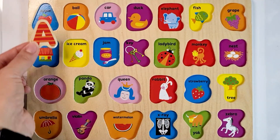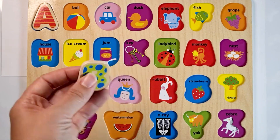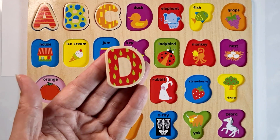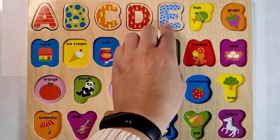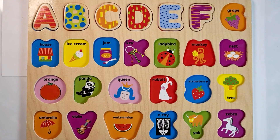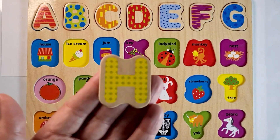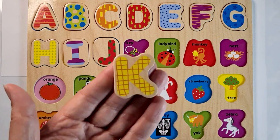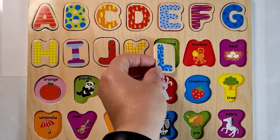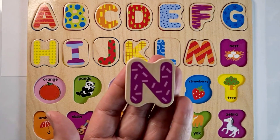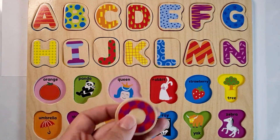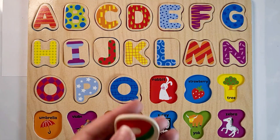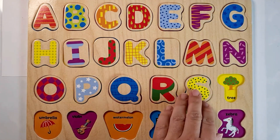A, B, C, D, E, F, G, H, I, J, K, L, M, N, O, P, Q, R, S, T.